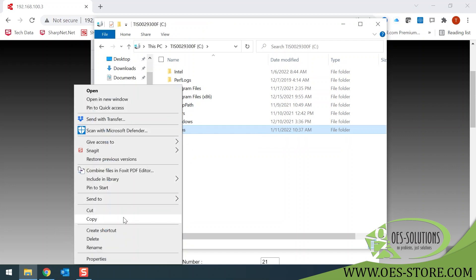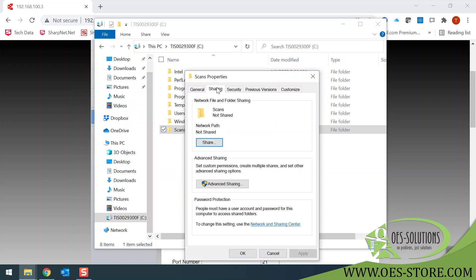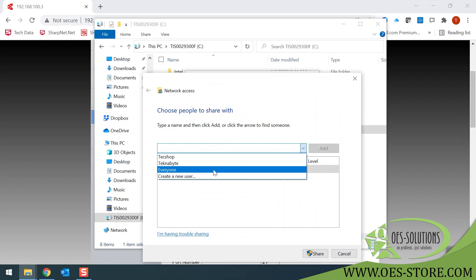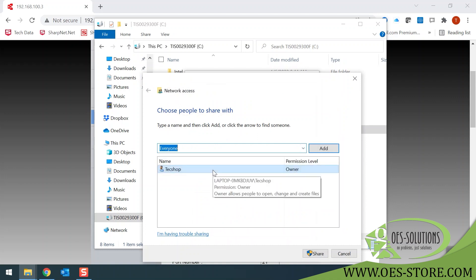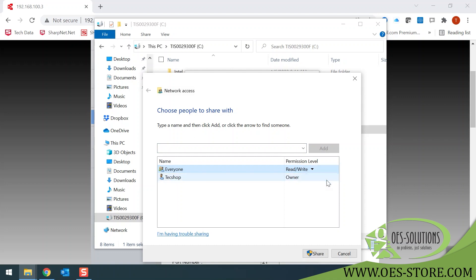Next, right-click Properties. Go to your Sharing tab and then click Share. Use your pull-down menu and select Everyone and Add. Under your permission level, you will see that it defaults to Read. You'll need to select Read and Write. And then at the bottom, select Share.